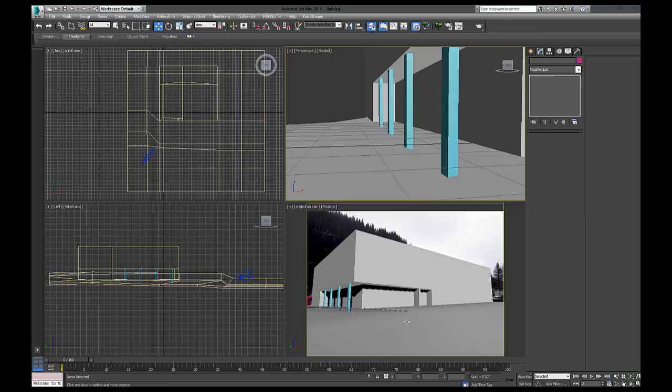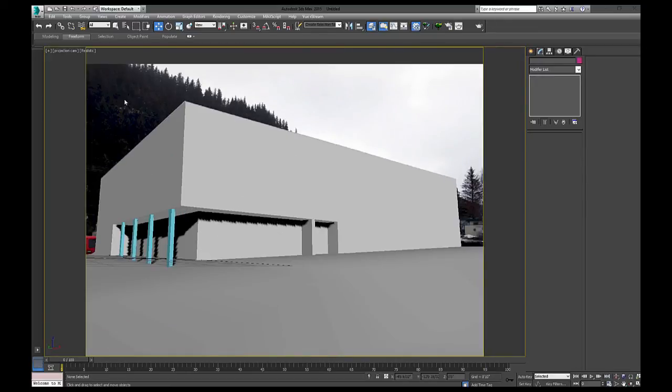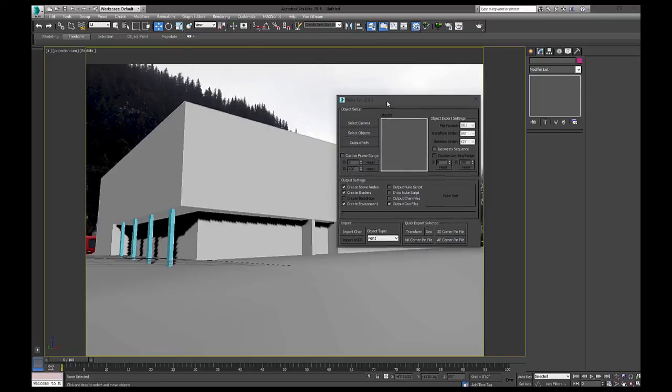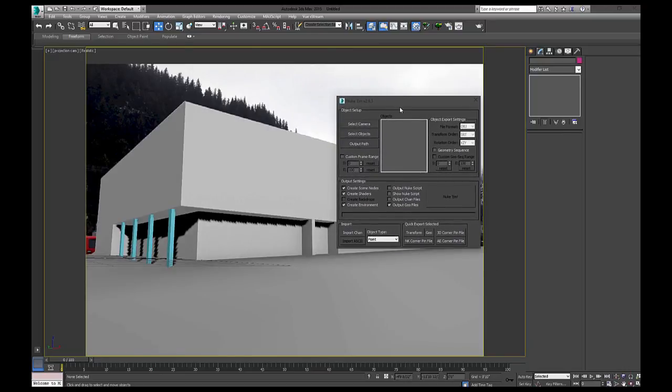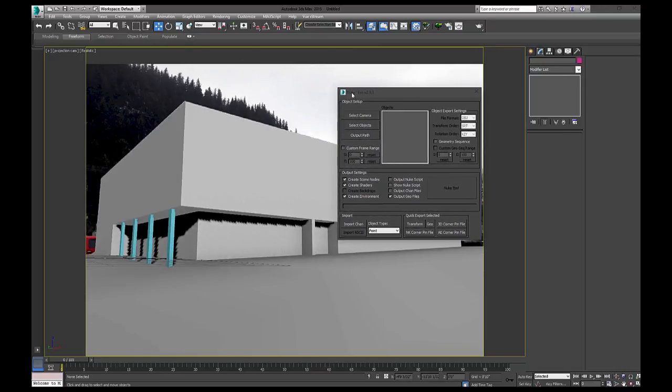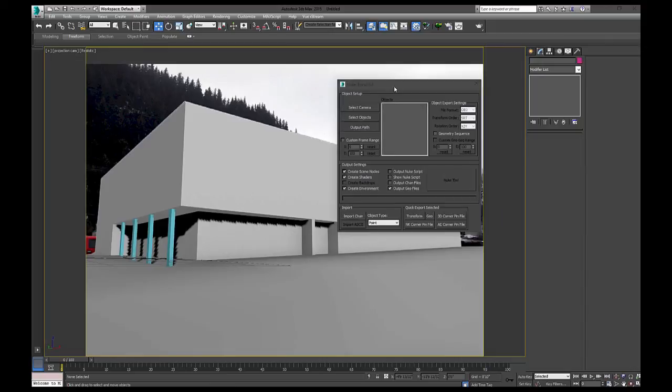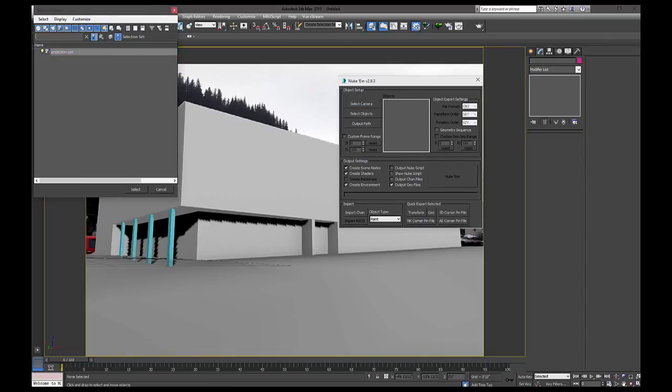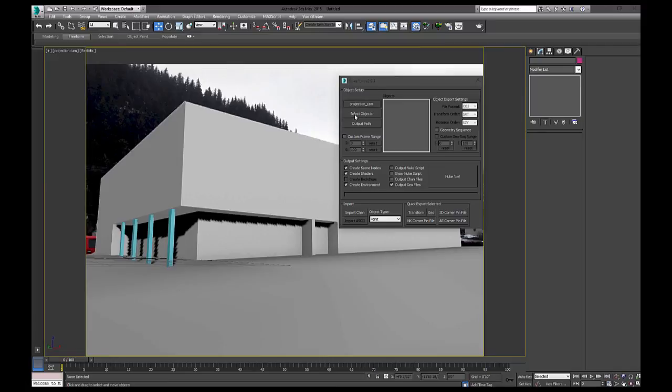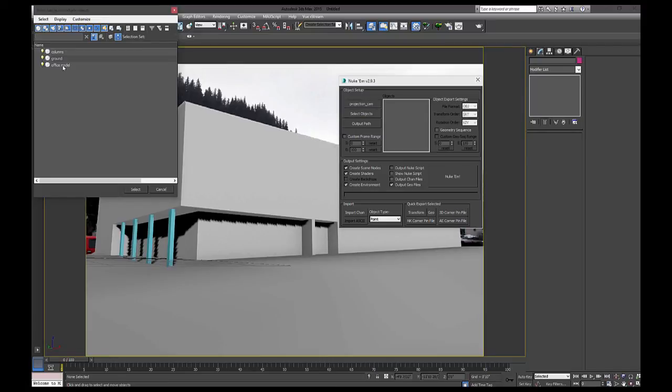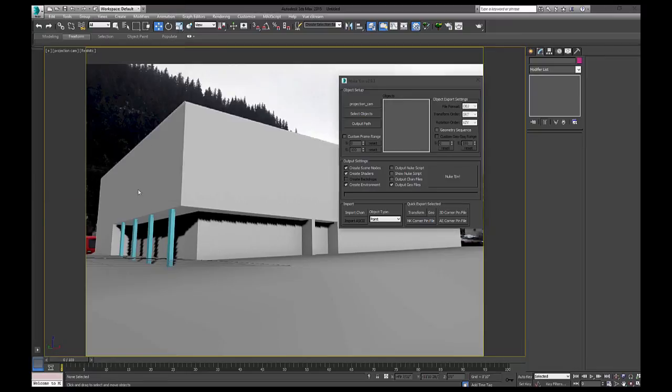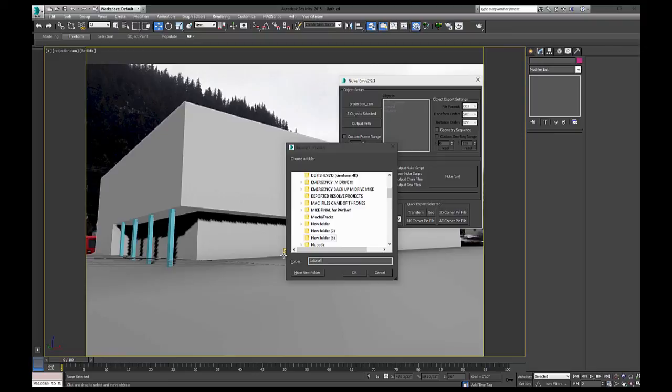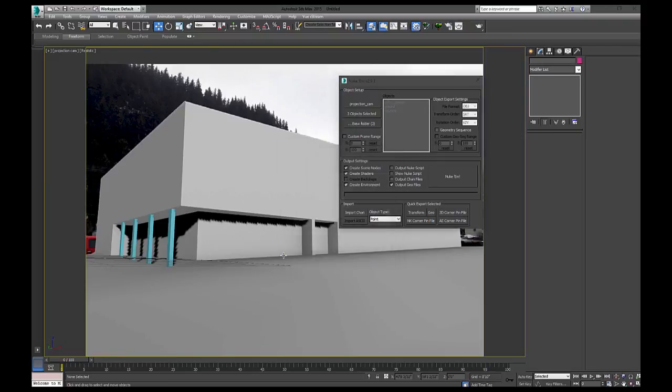Okay. So now I have everything ready for export. So after you install Nukem, this is a very simple script. You just simply select your camera, which we only have one. Select your objects, which we only have three. And select your output. Wherever you want it to go. Office.